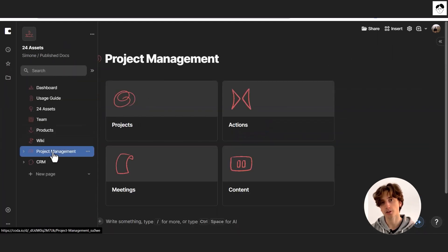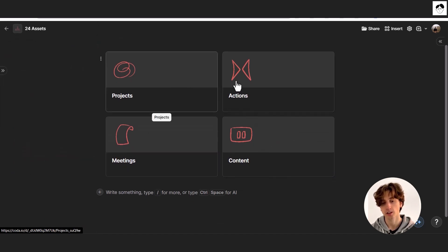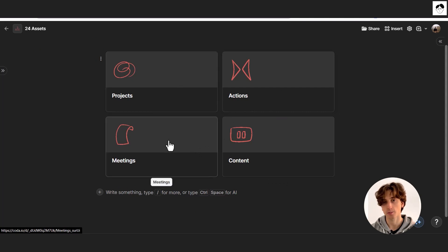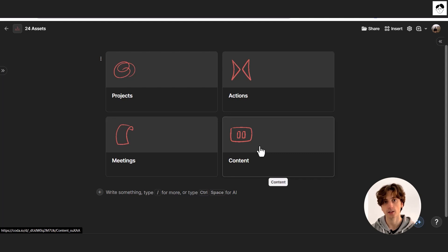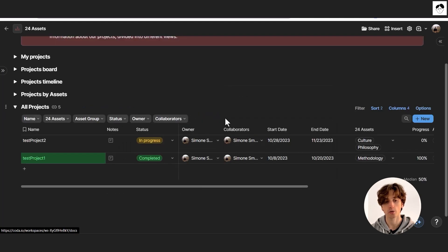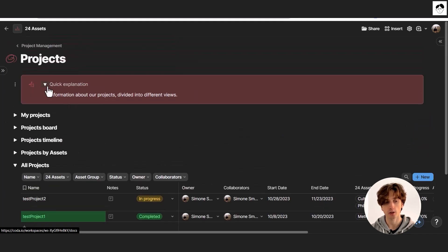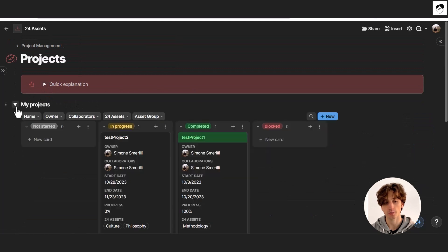Projects are part of the project management system. Projects can be broken down into actions, they can also have meetings where you can take meeting notes, and projects can also have content — social media content or any type of content you create to generate awareness for your brand. Whenever you open the project page, you can visualize many views and expand or collapse the specific views you want to see at any time.